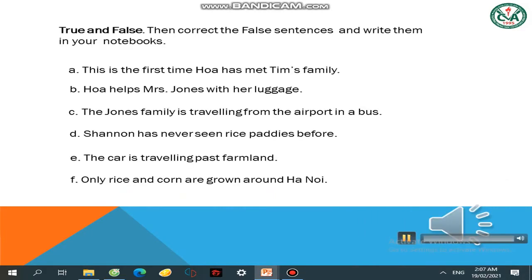Unit 11: Traveling Around Vietnam — Listen and Read. Hoa meets Tim at the airport. Hoa, I'd like you to meet my parents and my sister Shannon. How do you do? Welcome to Vietnam. Thank you — it's nice to meet you finally, Hoa. Can I help you with your bags, Mrs. Jones? Thank you — it's great to be in Vietnam. Would you mind sitting in the front seat of the taxi, Mr. Jones? I'd like to sit with Tim and Shannon. No problem — I prefer the front seat.